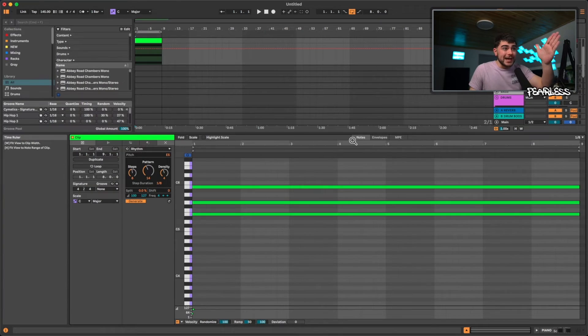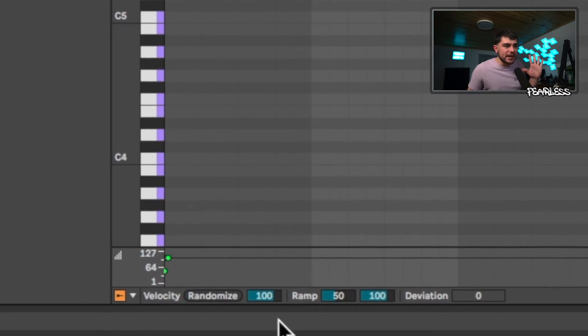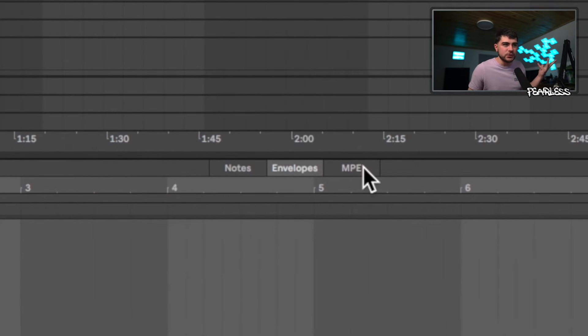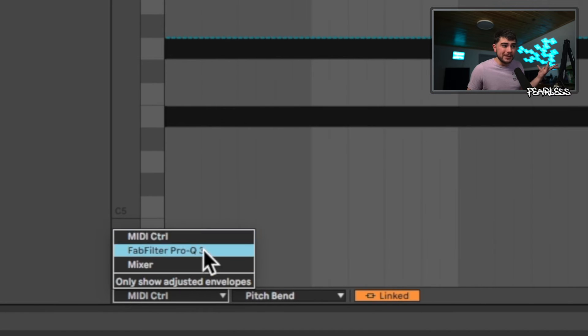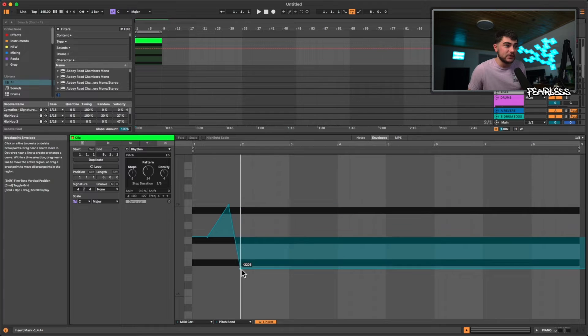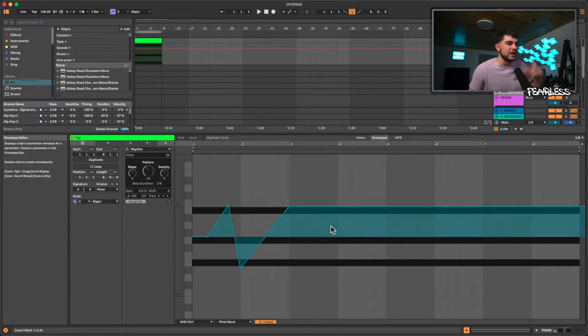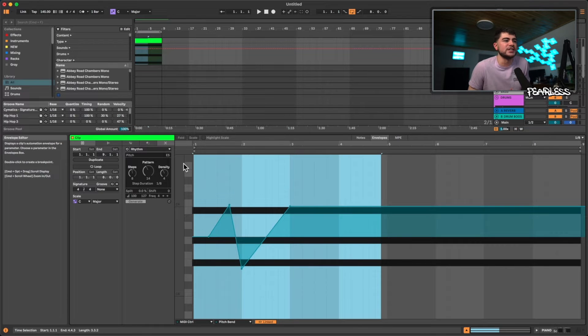Moving along the top, we now have the Notes, Envelope, and MPE tabs. These used to be on the side, which didn't feel like a natural fit — now they're at the top, which feels much more at home. Clicking each one brings up different options at the bottom. For example, under Envelopes you can pick any envelope — like pitch bend — and draw it directly in your clip. Switching back to Notes is seamless and makes things a breeze.